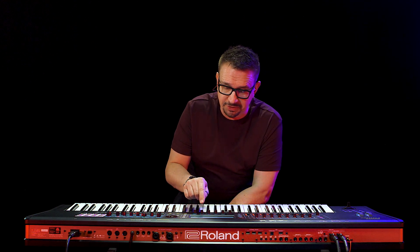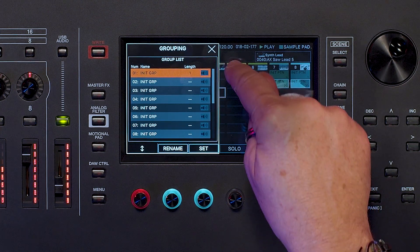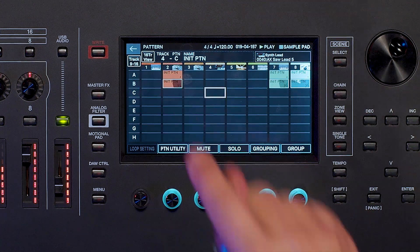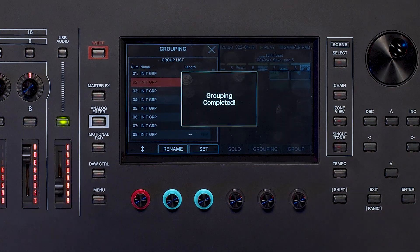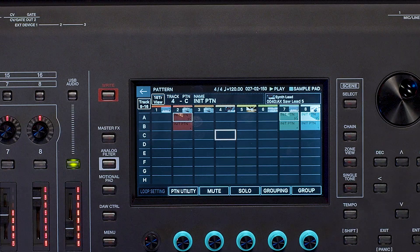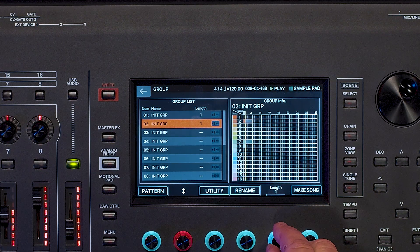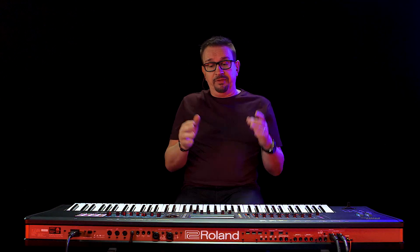You can group these patterns together to chain them all together to create your song. I'll hit grouping, set group one. Then I go to row A, hit grouping again, and set it to group two. You can also do a combination of patterns from different rows, which is really cool if you want to try different variations. Now we go to group and set each group to four bars because they go for four bars. The option here is that you can make these four bars, two bars, or one bar if it's just a turnaround in your song.